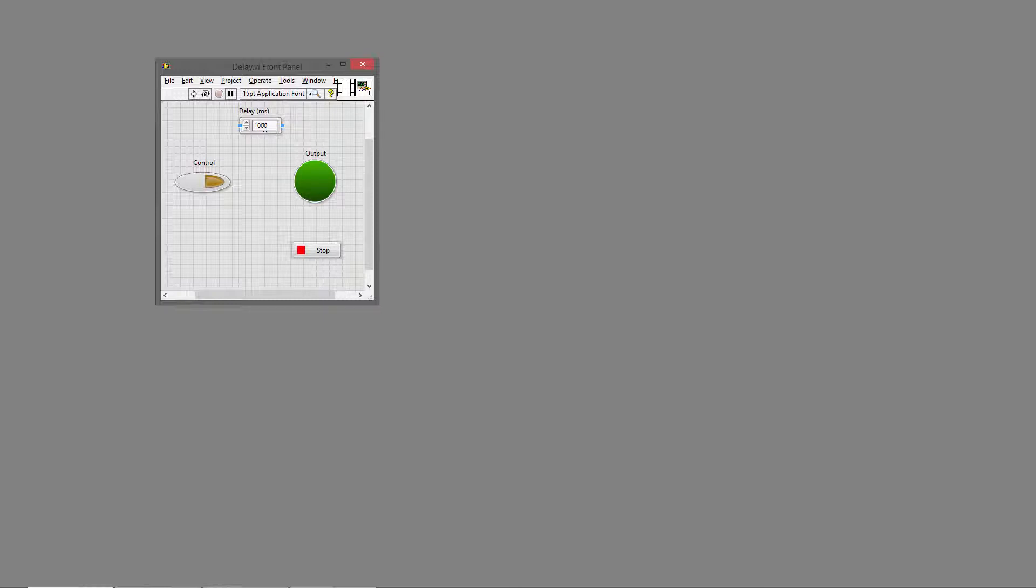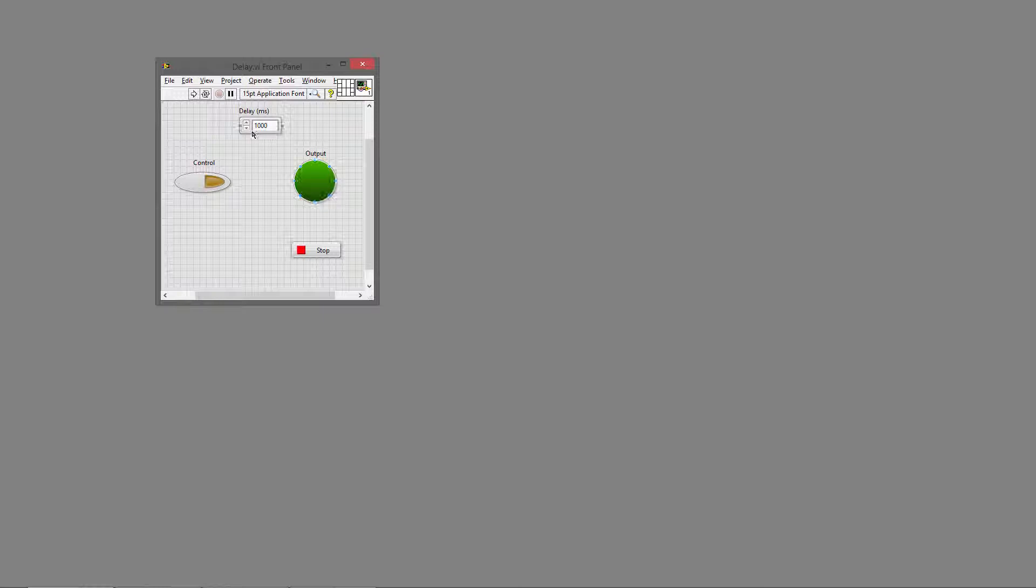Right now it's set to 1000, which is a one-second delay. The idea is when I click the control, the output will turn on immediately, but when I turn the control off, the output will delay a certain amount—in this case one second—before it actually turns off.